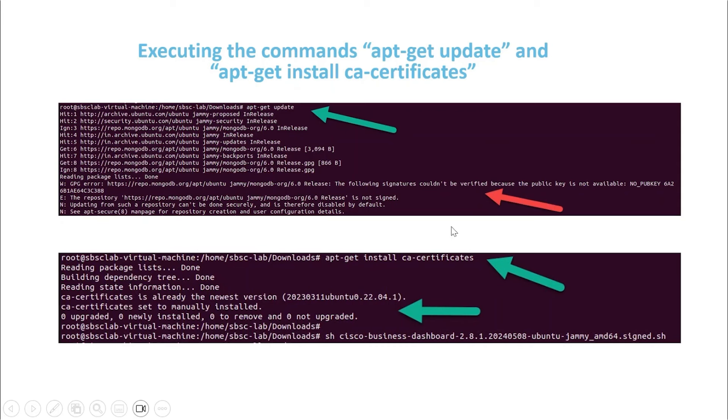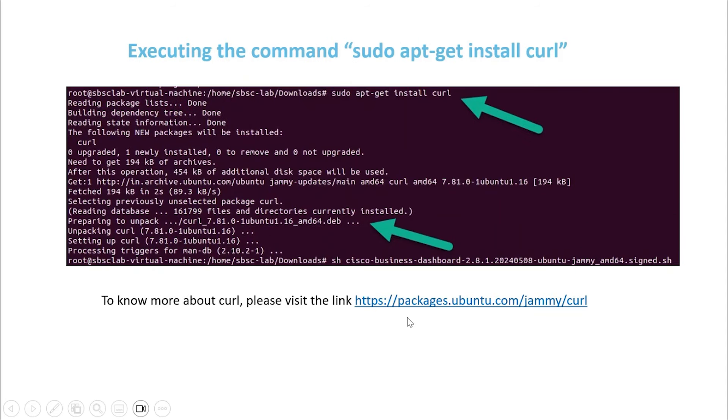Additionally, you might encounter a signature verification error due to a missing public key. To resolve this, install the CA certificates using the command apt-get install CA certificates. To install curl, use the command sudo apt-get install curl, which will ensure the package is installed.